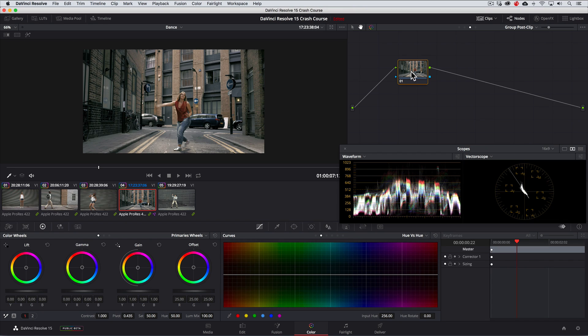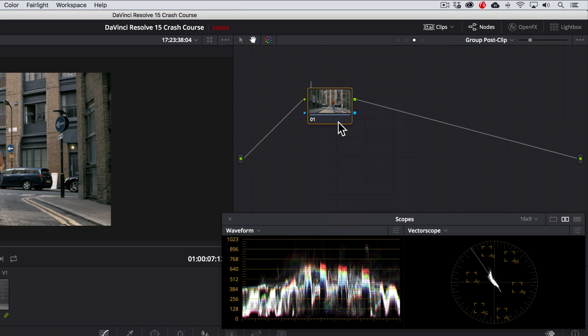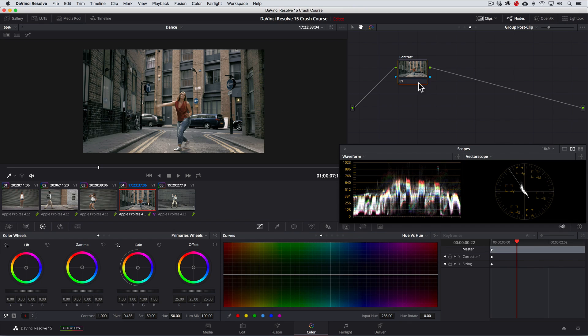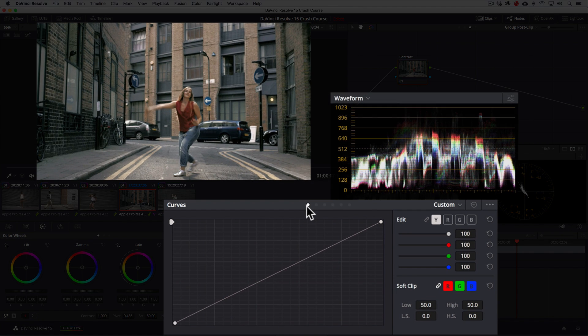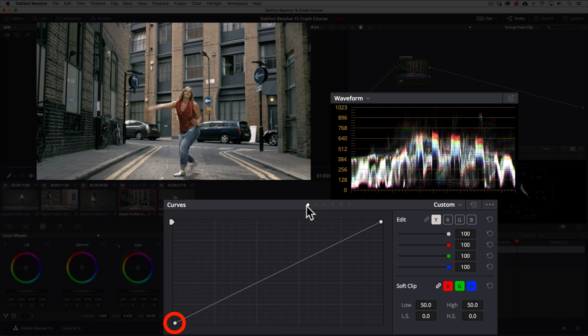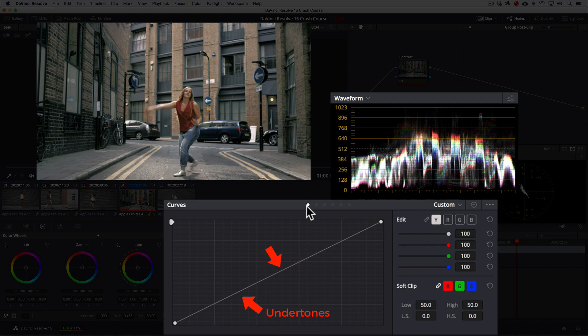In the first node, let's dial up the contrast for our look. To stay organized, we'll right click on the node and choose node label. In this case, I'll just call this contrast. For this part of the look, we'll use the custom curves which allow us to make complex adjustments to the exposure. Now just a quick crash course on the way this works, the bottom point adjusts the shadows, the top point adjusts the highlights and we can make as many points along the curve in between to fine tune the contrast.